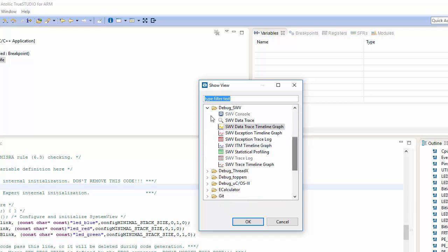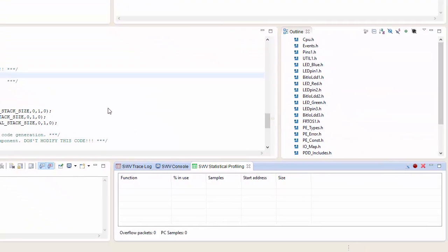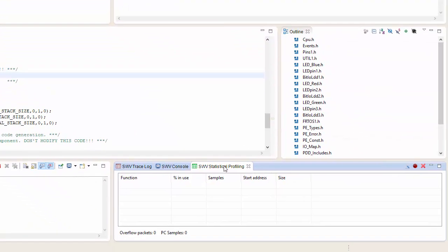We're going to want to go into the Debug underscore SWV folder, and we're going to want to select Single Wire Viewer Statistical Profiling. Once we do that, I should now have a Serial Wire Viewer Statistical Profiling tab.